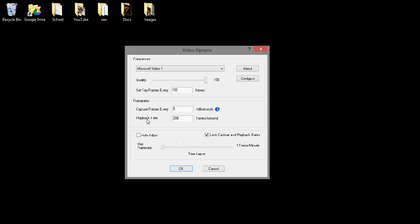Then unselect Auto Adjust from the bottom here, and then choose 100 quality, the maximum, set keyframes every 100 frames, capture frames every 5 milliseconds, playback rate 200 frames per second.